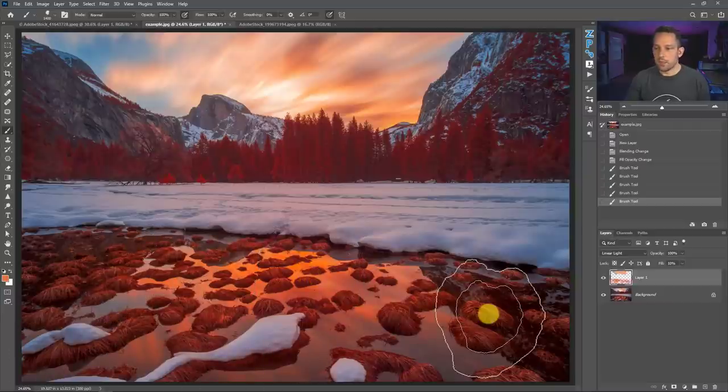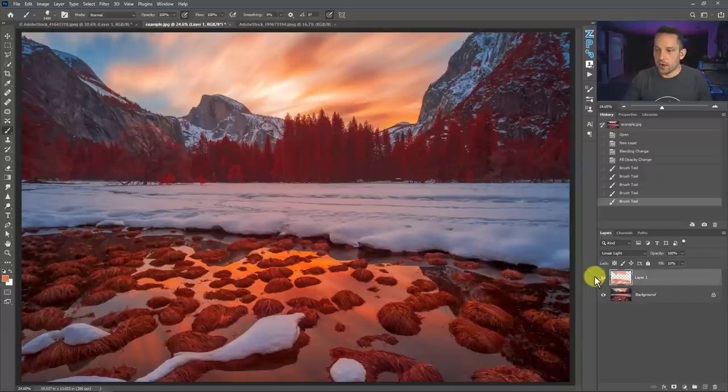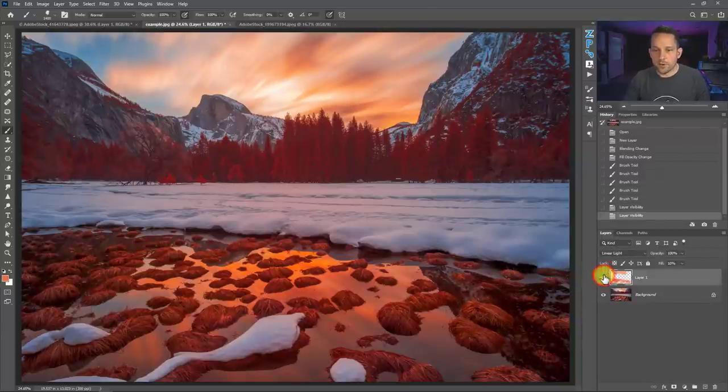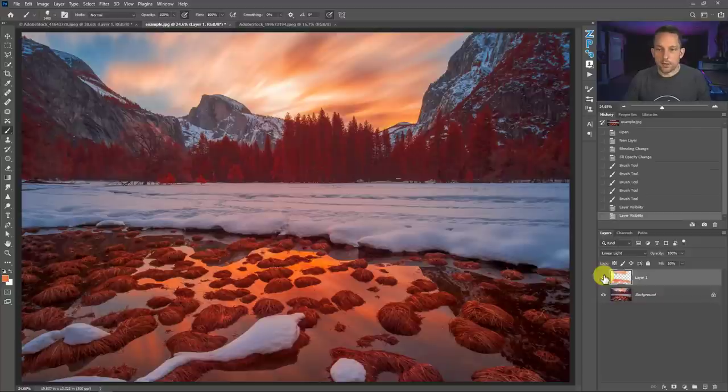Now when I do this, I'm going to turn this layer on and off so you can see it. Here's the before. Here's the after. It's subtle in nature, but very powerful and effective.